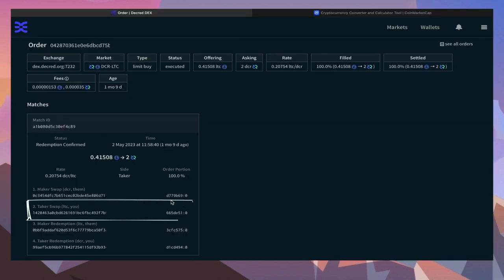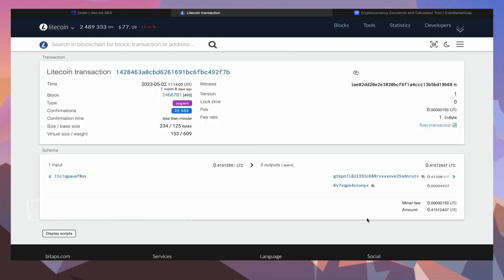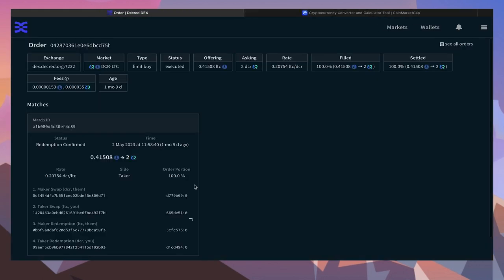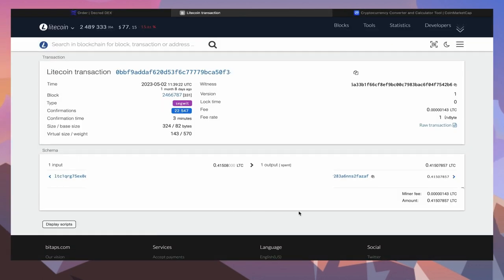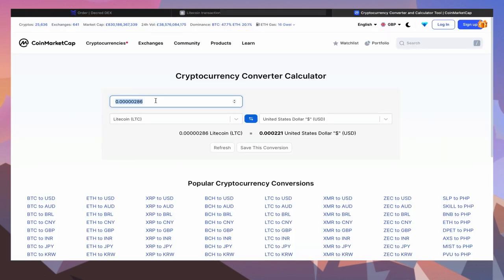In contrast, let's have a look at how much this would have cost at one Latoshi per byte. First, the swap transaction which cost 153 Latoshis, and the redemption transaction which cost 143 Latoshis. Once again, let's copy and paste the amount into a conversion calculator to see the price is a fraction of a penny.